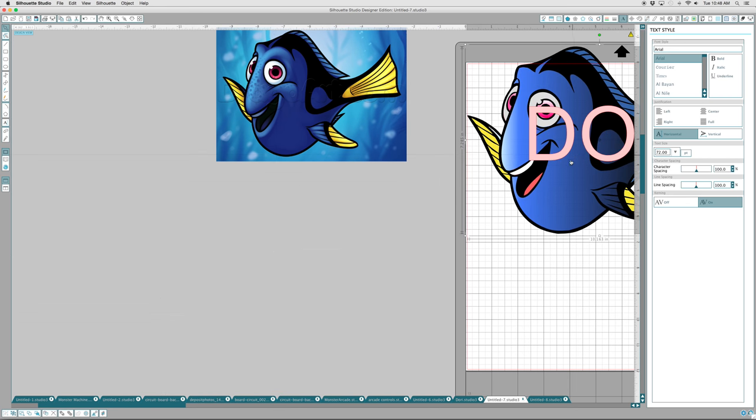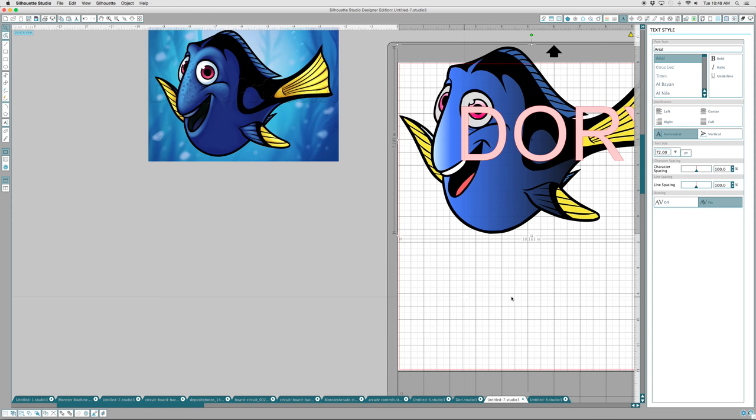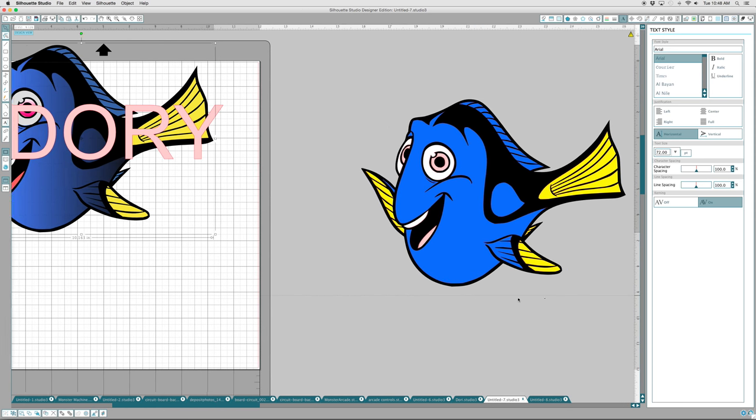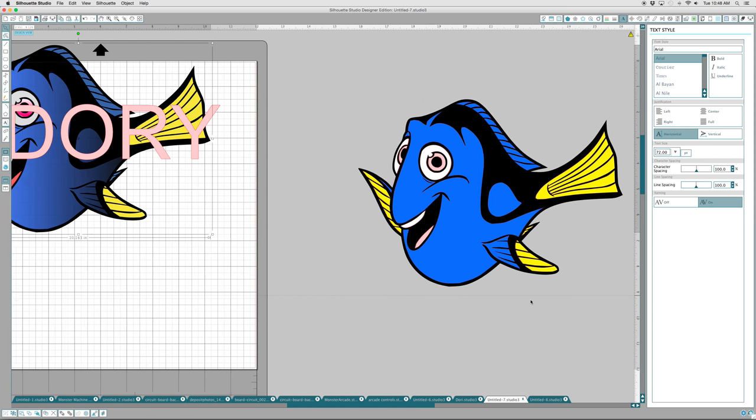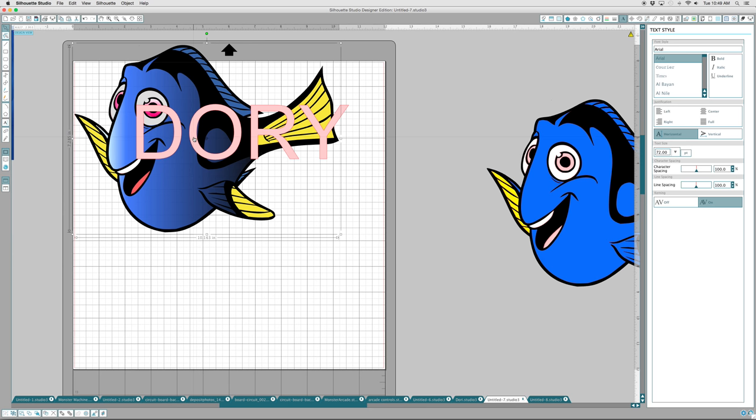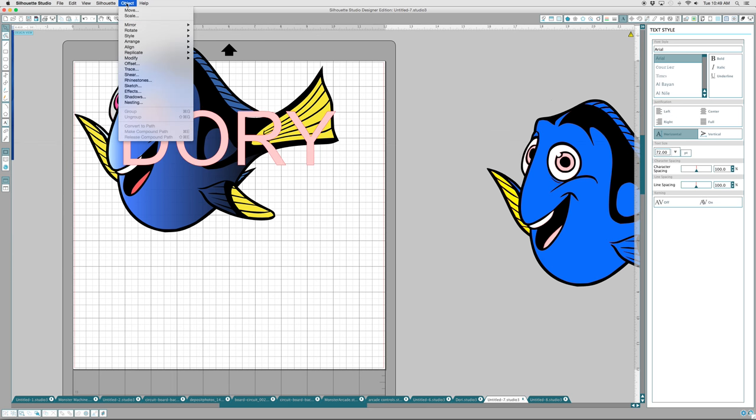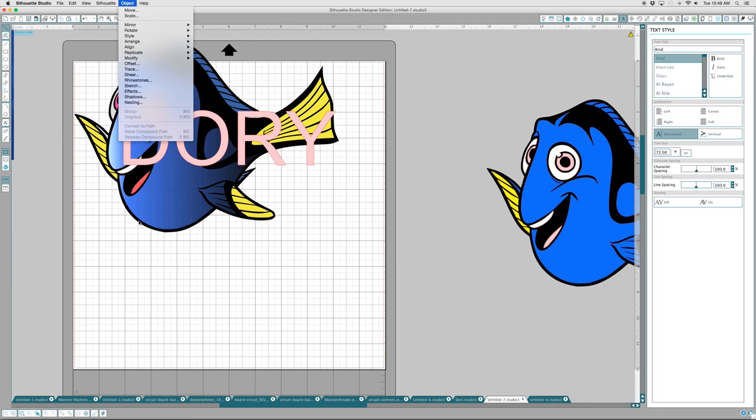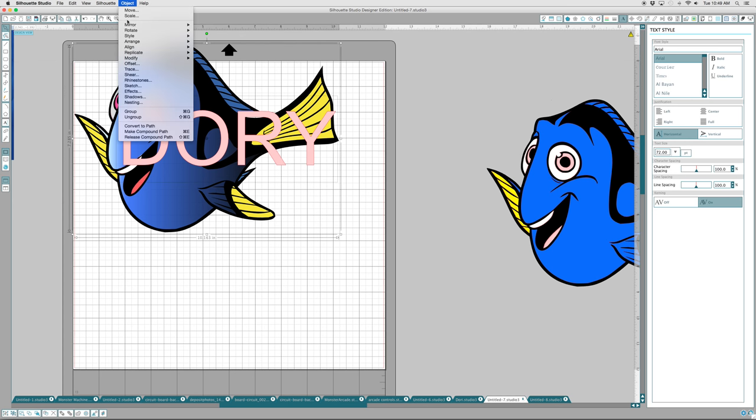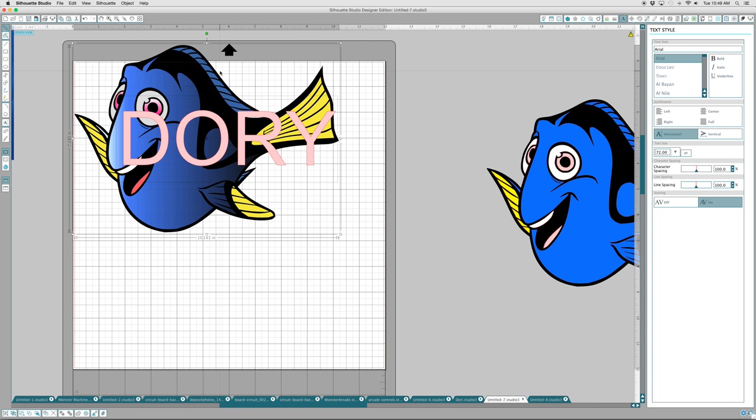Dory, my word Dory is at the front and we will use the modify option after we select everything. Use the modify option, object, modify and we'll subtract and this won't work. This will actually just cut a hole in Dory. We don't want a hole cut in Dory, although that is a type of a cookie cutter. It's just not the one that I'm looking for.